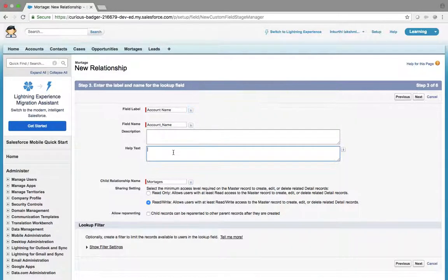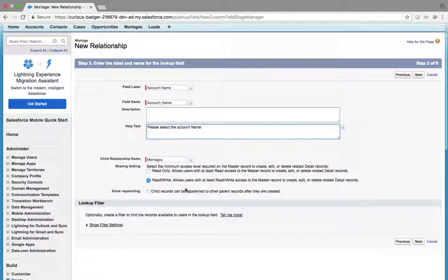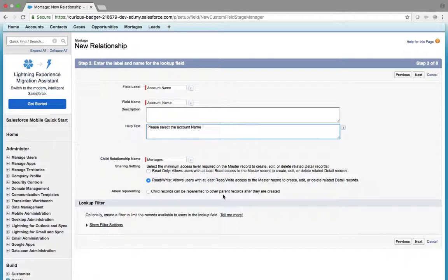Select the Account Name. You can see the option: 'Allow users with read-only access' — this relates to sharing rules. There is also 'Child records can be reparented to other parent.' Reparenting means after creation of a mortgage, if you want to update it to a different account, that is called reparenting. If this is not checked, you are not allowed to change from ACC1 to ACC2. If checked, you can reparent your mortgage to another account.